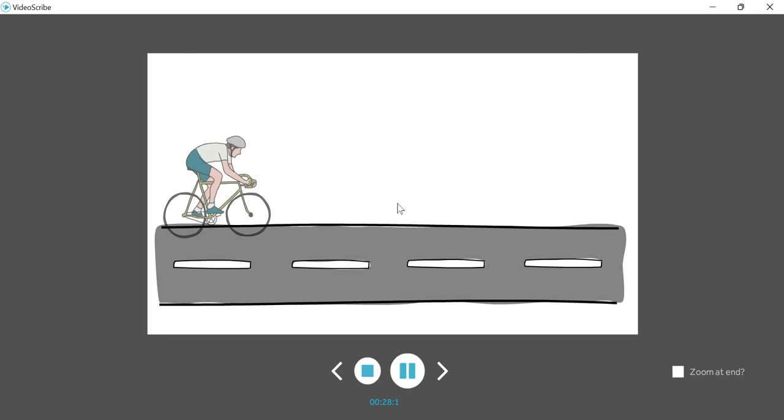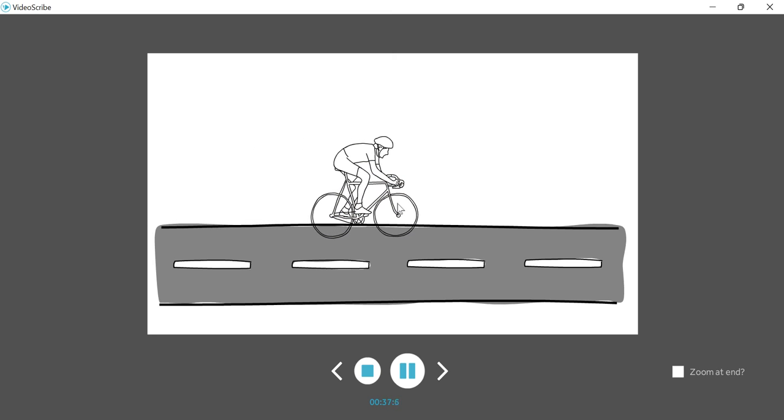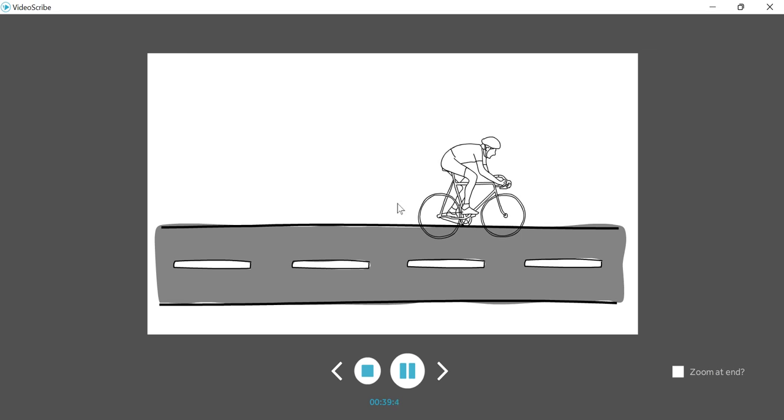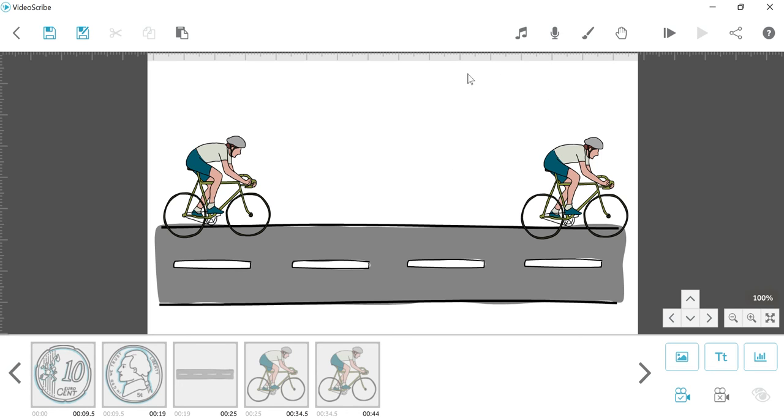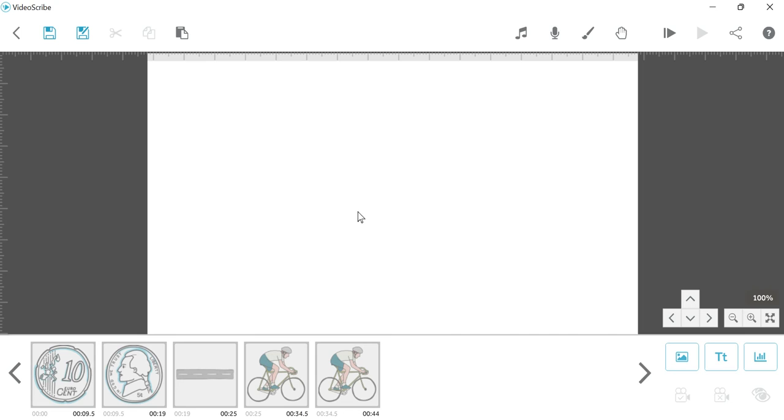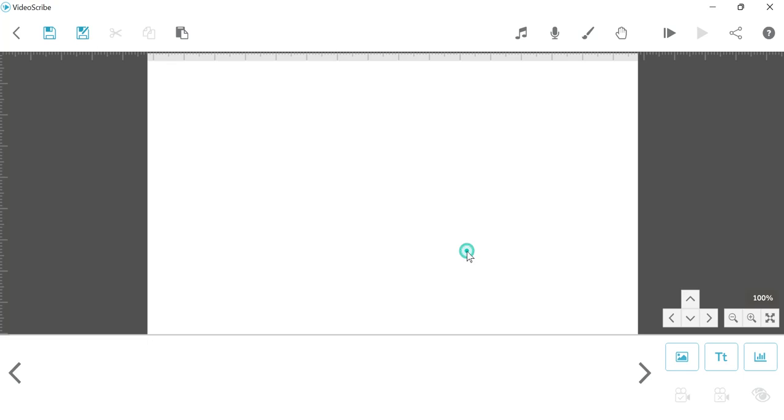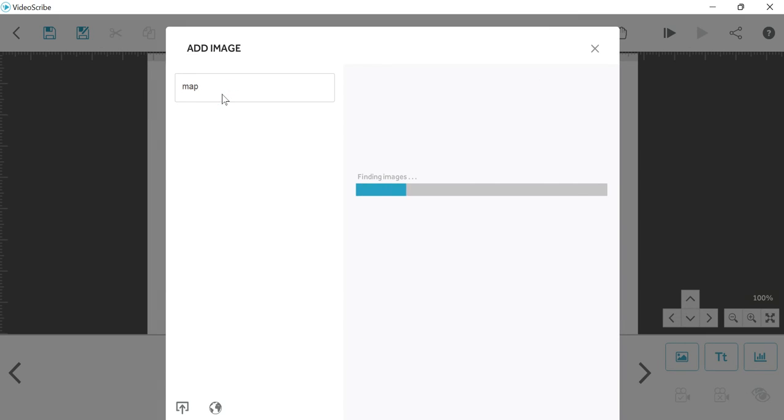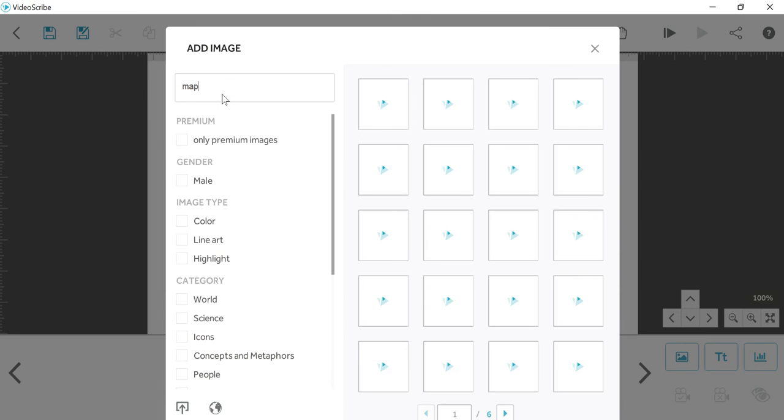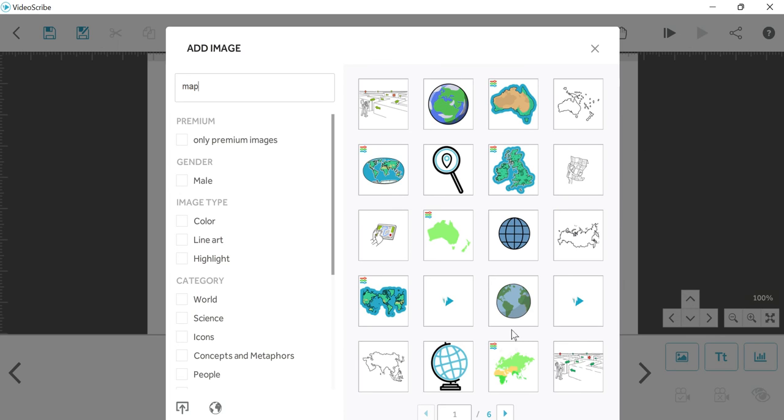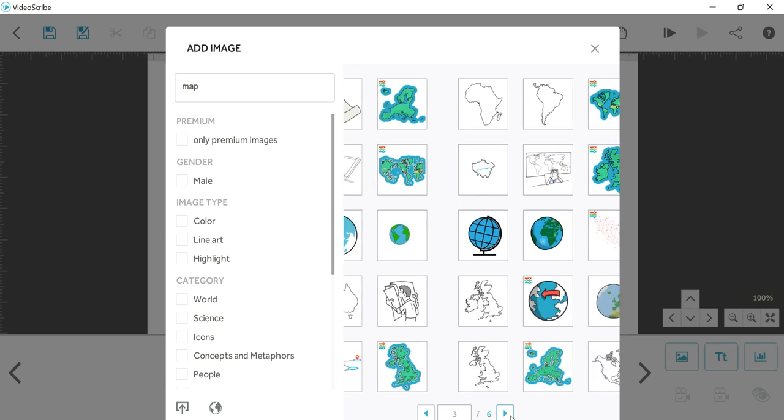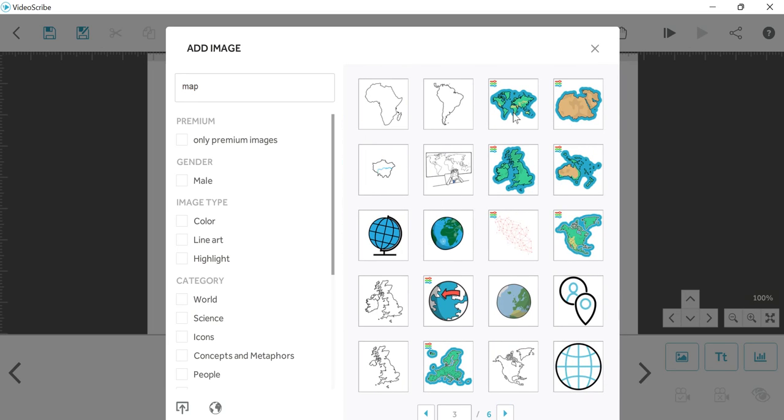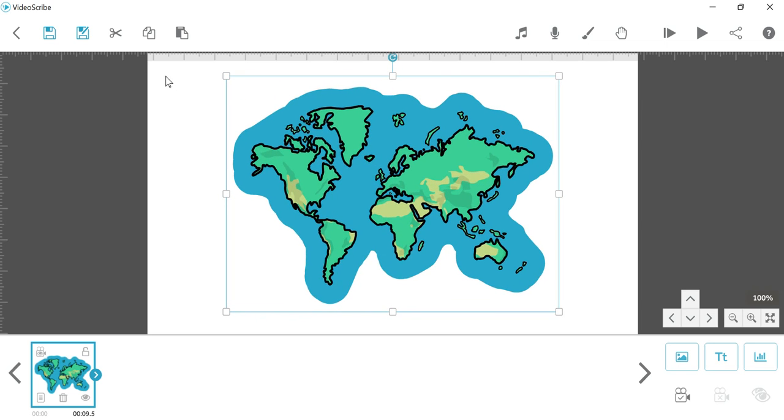After this, we will click on the map. There is also the map here. The map will be selected from the left side. This is the map. Select the map, increase the size, and lock.